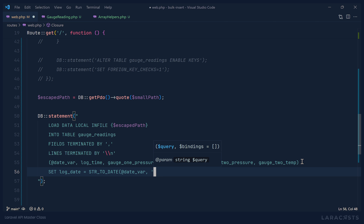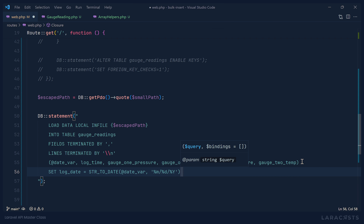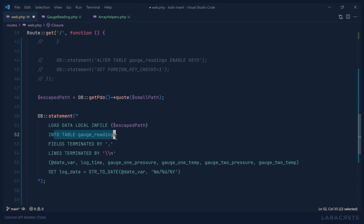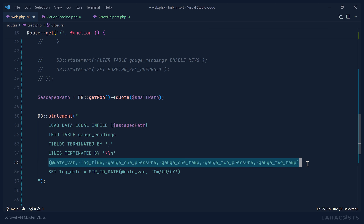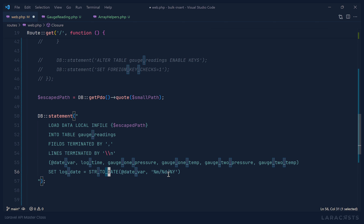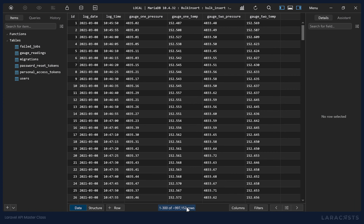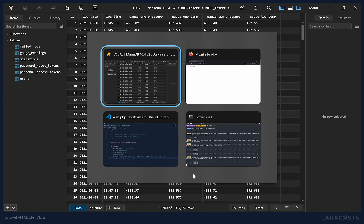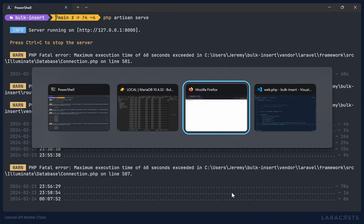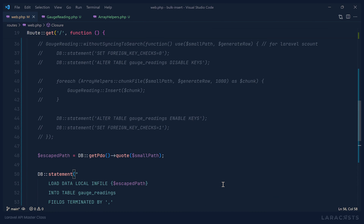We pass in @date_var and specify the format it is currently in: month/day/year using '%m/%d/%Y'. So we're telling the database: here is the file, load it into this table, fields and lines are terminated by those delimiters, insert the columns in that order, and convert the date into year-month-day. Running this in the browser — this is only going to take a few seconds. There it's done. Looking at the database, there is our million records. That ran in eight seconds. That's pretty darn good.